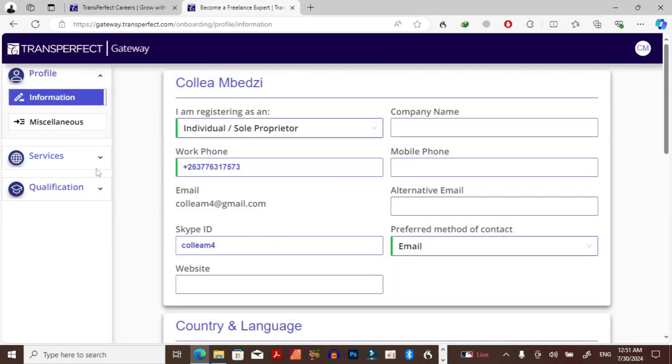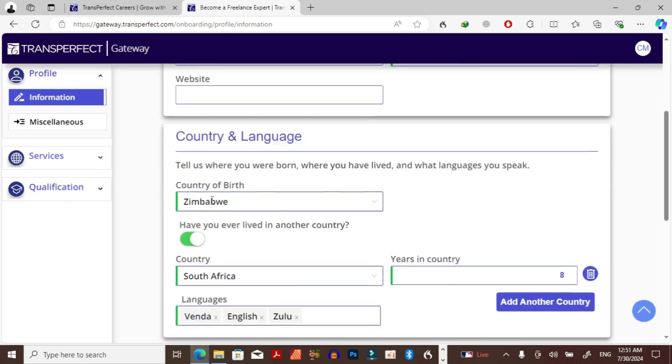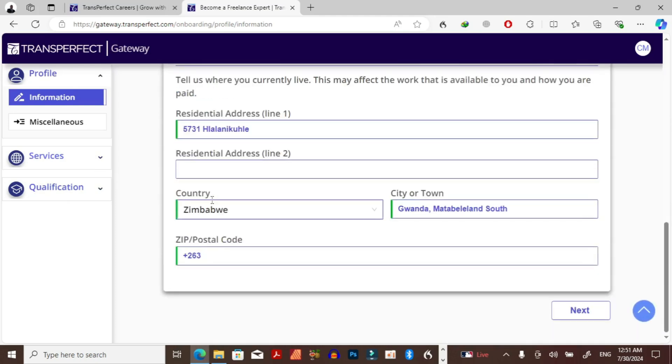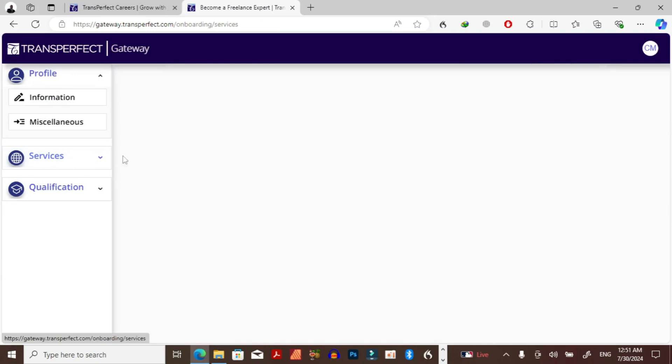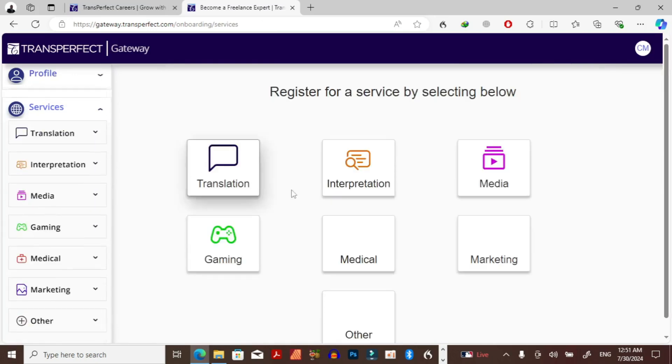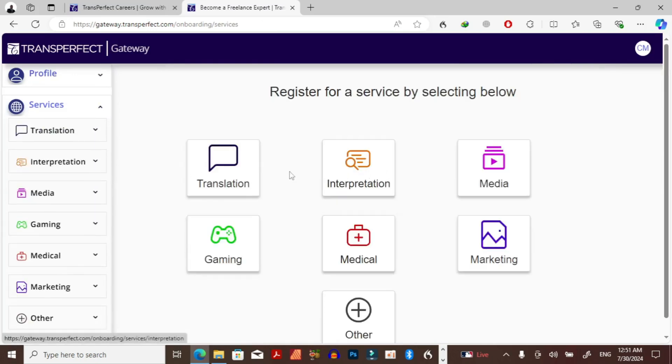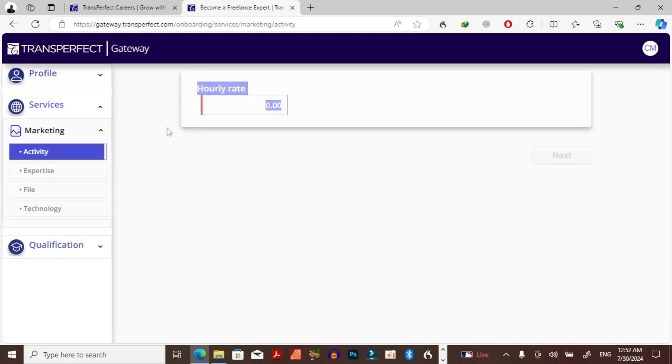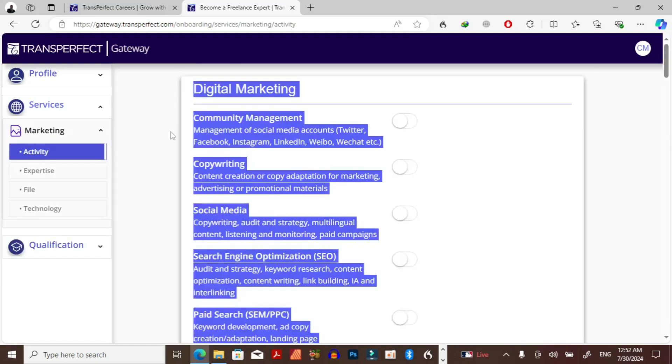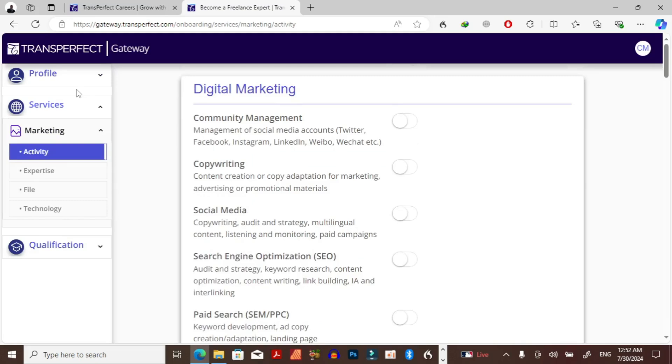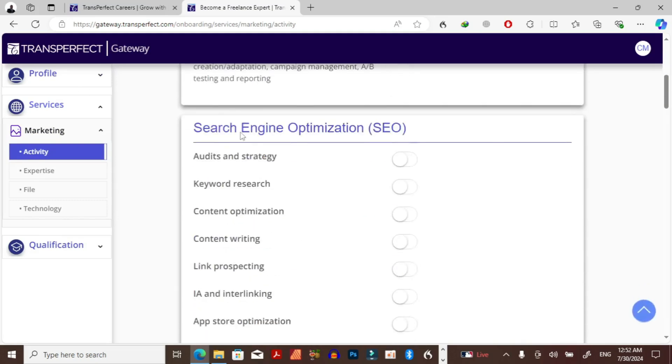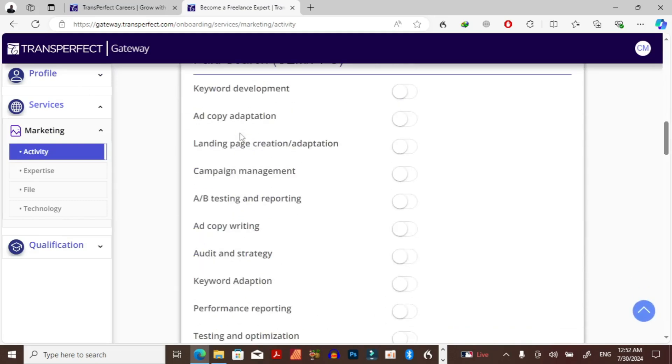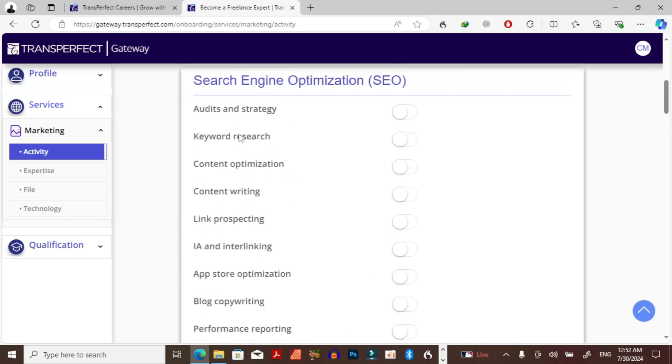So guys, as you can see I am done. I think this is it. Again, I can go to the services and I can select another service which I need to include. So basically that's it. That's TransPerfect for you. As you can see, you can do other things as well. There's a lot of positions that you can apply for as a freelancer. So guys, this is TransPerfect and thank you for watching this video and until then see you on the next one.